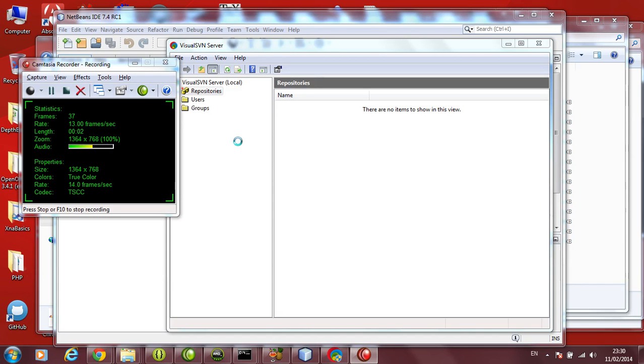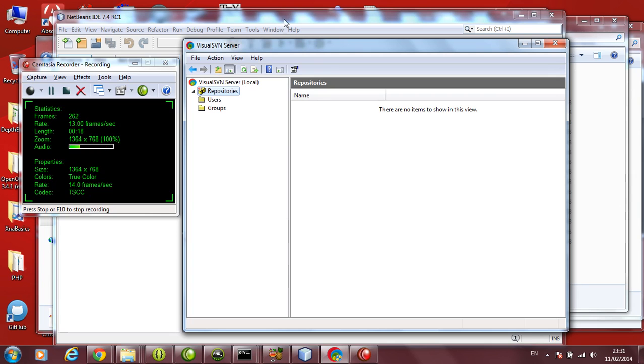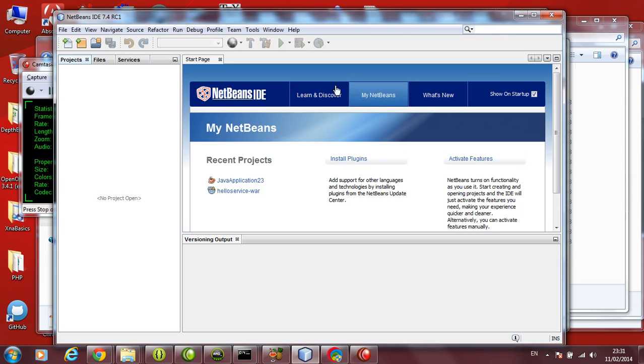Now we are going to show you how to use NetBeans along with a version management system. In this example, we are going to use Visual SVN Server. The installer is available on Moodle. You can download it and install it. It's a simple package to be installed, and you also have NetBeans in your machine.